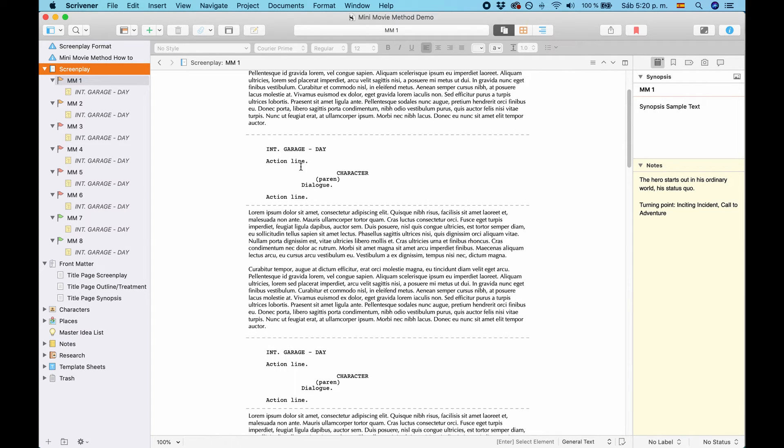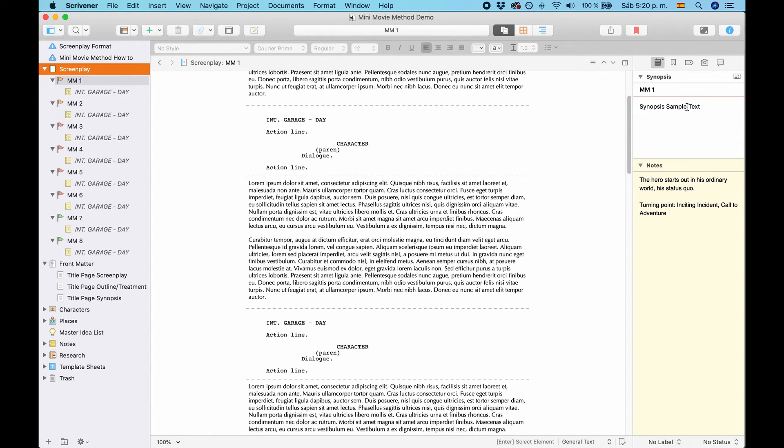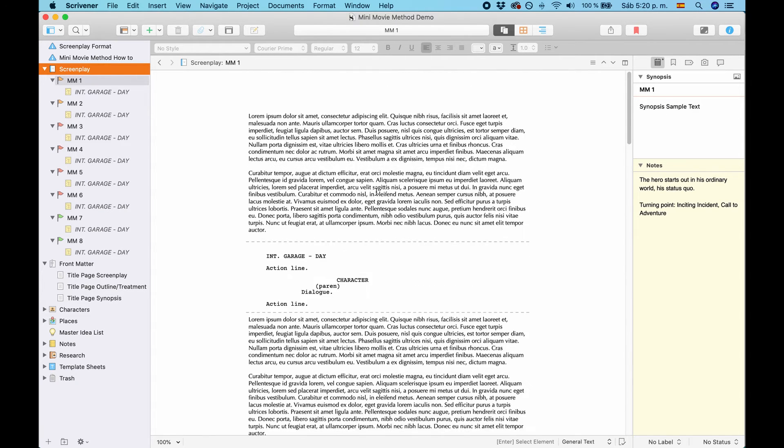And the screenplay files have just some sample screenplay lines. And the synopsis has a synopsis sample text.